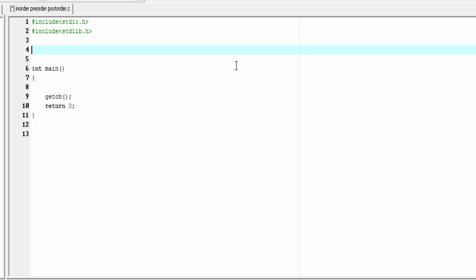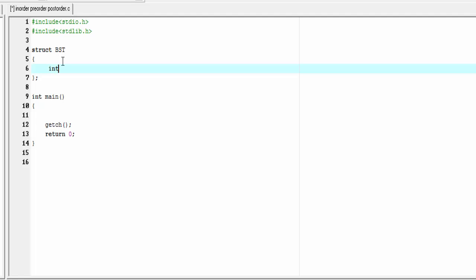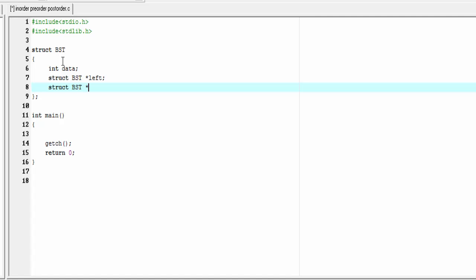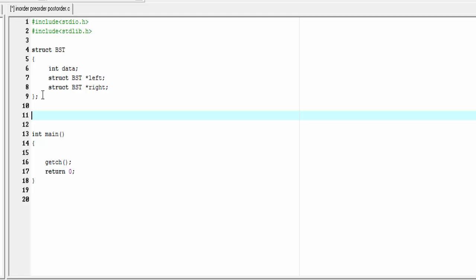First we define a node. A node contains three fields: one data field and two link fields. The elements of the node are of different data types so we use a structure: struct VST. Inside this structure I'm going to declare int data. Data can be of any type but here we use integer type. I'm going to declare two pointers of struct VST — one to hold the address of the left child and another for the right child: struct VST star left and struct VST star right. Next I'm going to use typedef: typedef struct VST node. Node is the new name of struct VST.